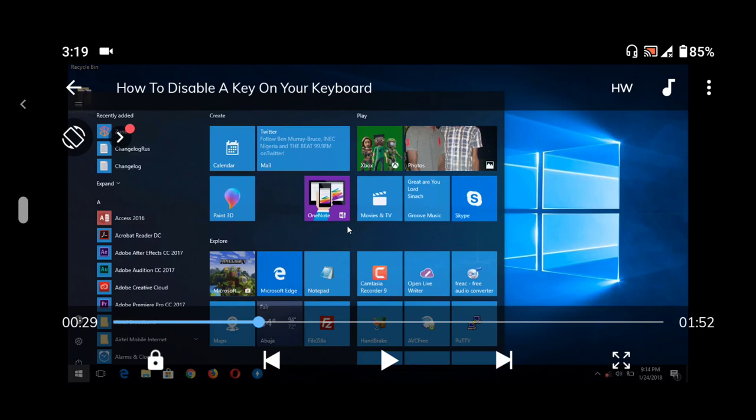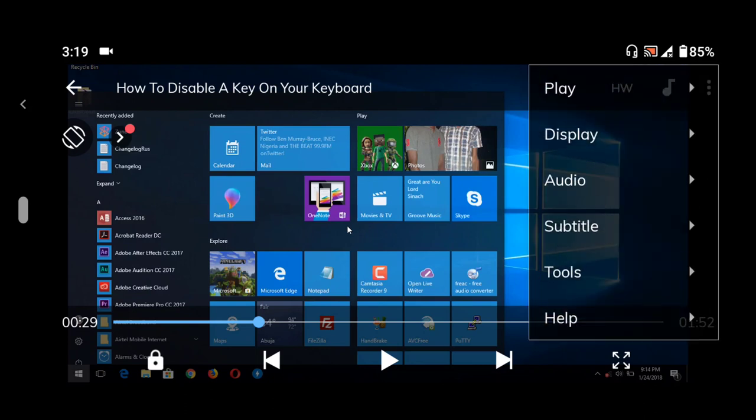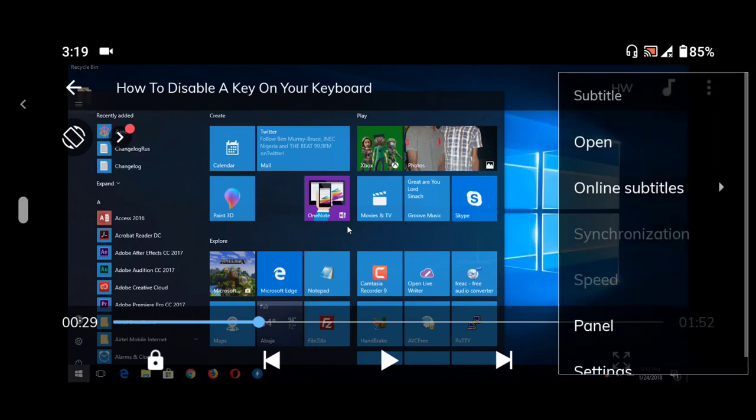All you have to do is tap the three dots. On tapping the three dots, this will come out. Tap on Subtitle, then tap on Open.